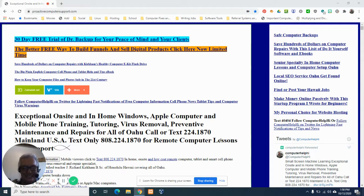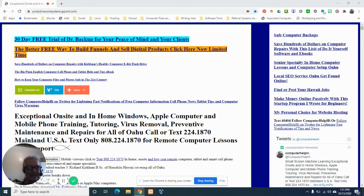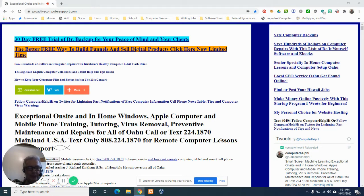Hello. Hi, everyone. I'm Rick Kirkham of InHomeComputerHelp.com right here in Honolulu, Hawaii. I help people covering all of Oahu and, of course, remotely for anyone in the United States of America.